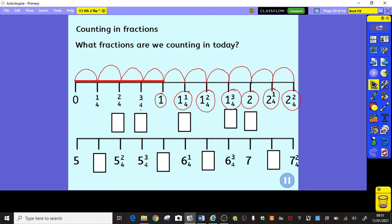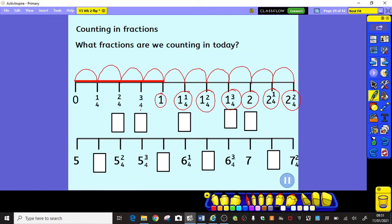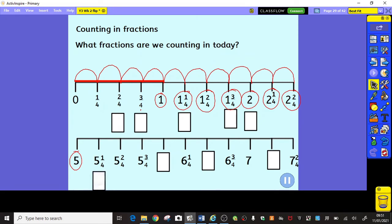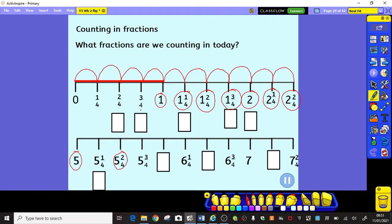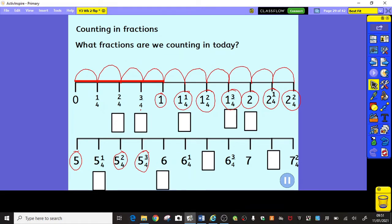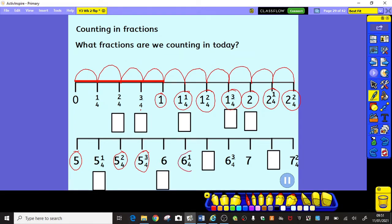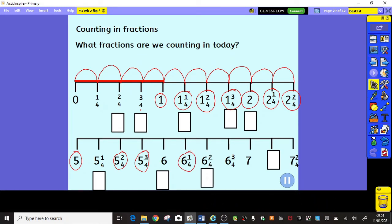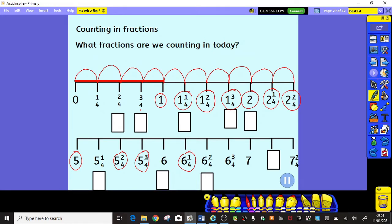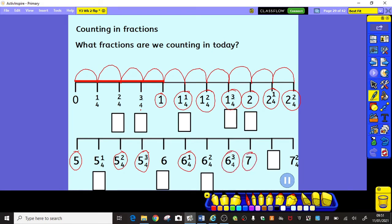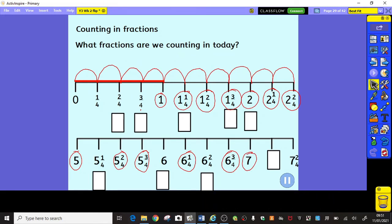Okay, now let's count together and see if you are correct. So: five, five and one quarter, five and two quarters, five and three quarters. What comes next? Six. That's right. And we've got six and one quarter, six and two quarters, six and three quarters, and then seven. And then what comes next after seven? Seven and one quarter. Well done. And then seven and two quarters. Great job.